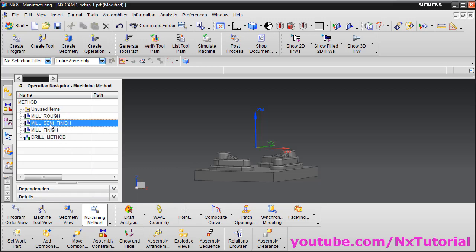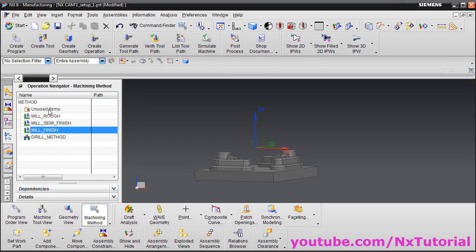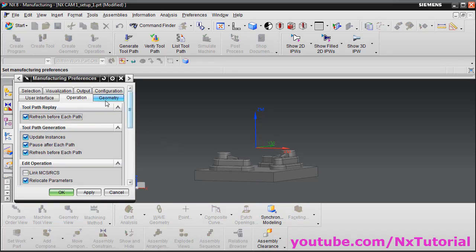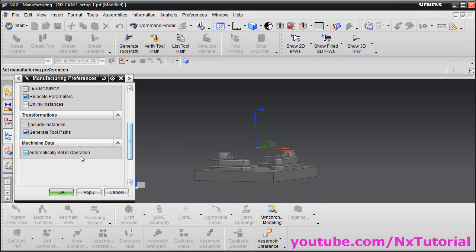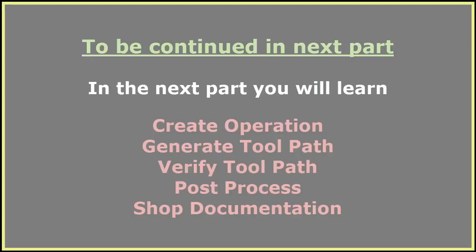If we check Semi Finish, it has a stock of 0.3. For Final Finish, the stock is 0. To generate machining data automatically, click on Preferences, select Manufacturing, then select Operation, scroll down and tick 'Machining Data: Automatically Set in Operation', and click OK. Then click on Create Operation.